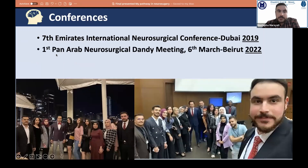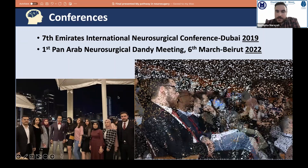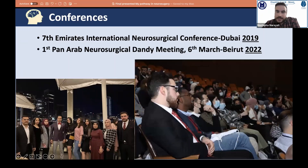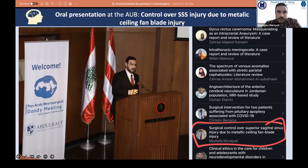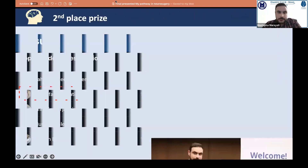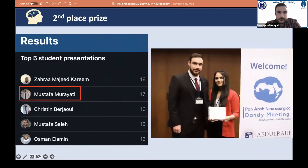I also attended the first Pan-Arab Neurosurgical Dandy Meeting, held in Beirut in 2022. This time I was not just an attendee — I delivered an oral presentation at the American University of Beirut. The topic was our recently published article: surgical control of a superior sagittal sinus injury due to a metallic ceiling fan blade injury. I won second place among the top five presentations at that conference.